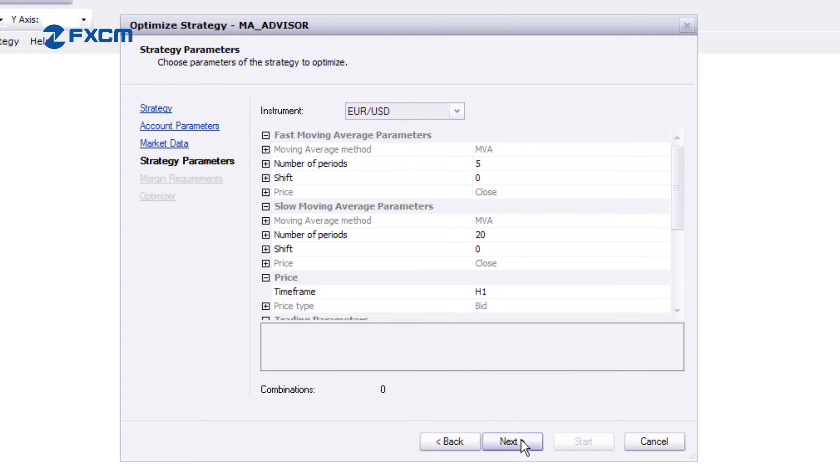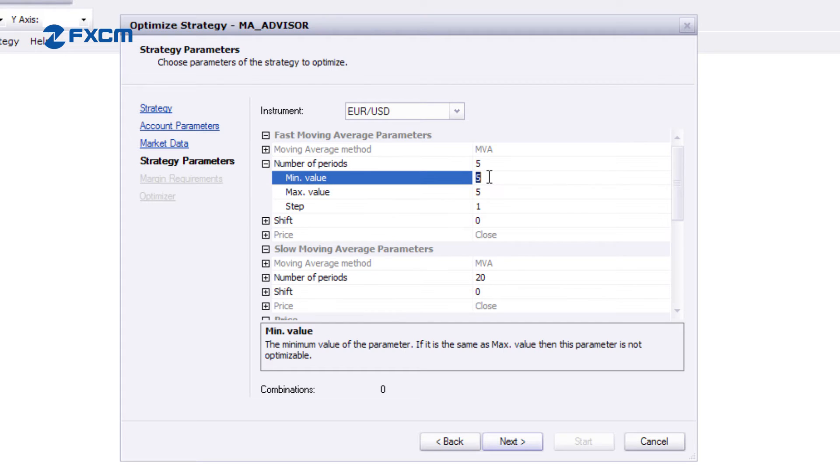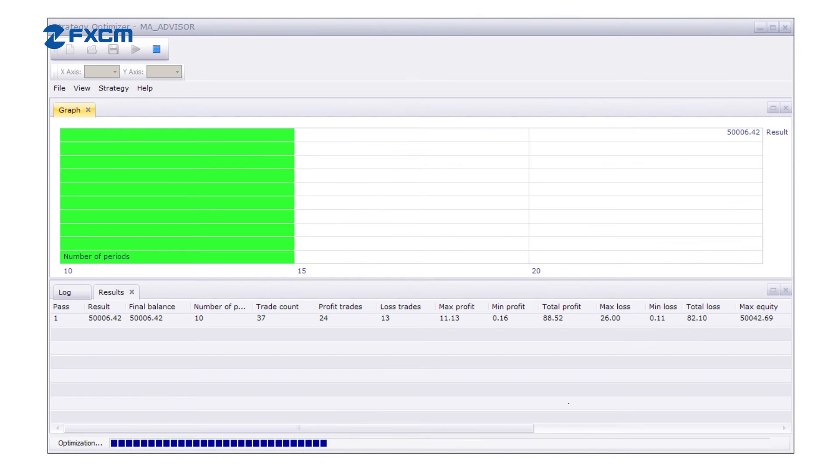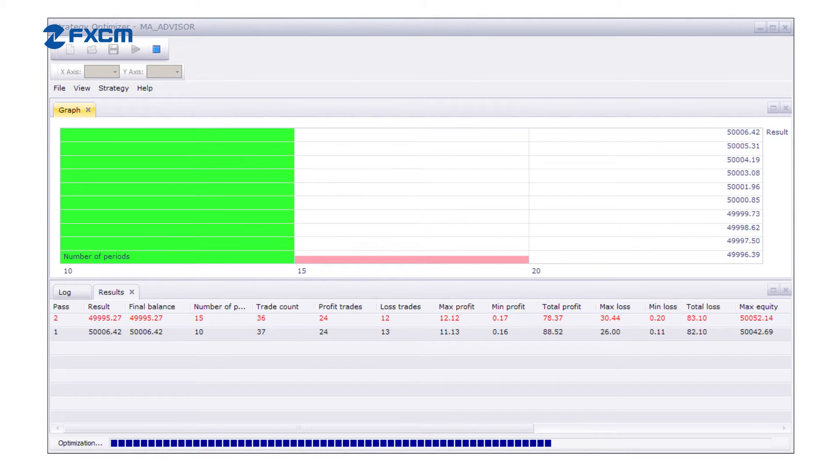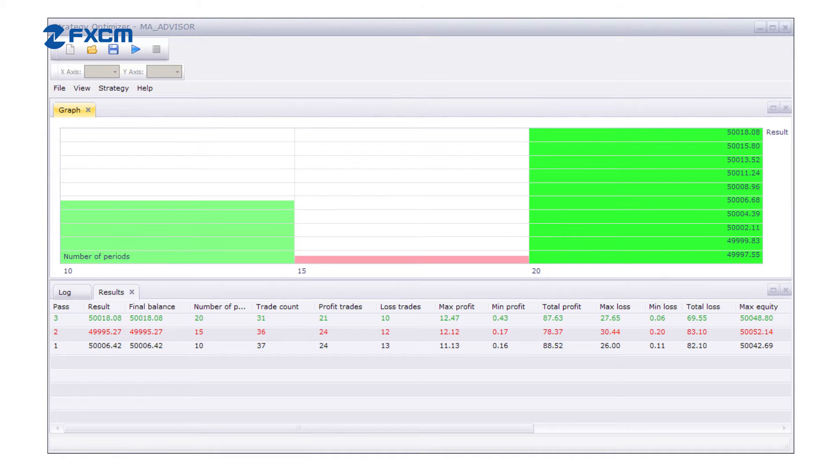Here, you set the range of the parameters to test. When the test is complete, the optimization results are loaded here. This matrix is a powerful analytical tool that helps you quickly pinpoint parameter combinations you like most.